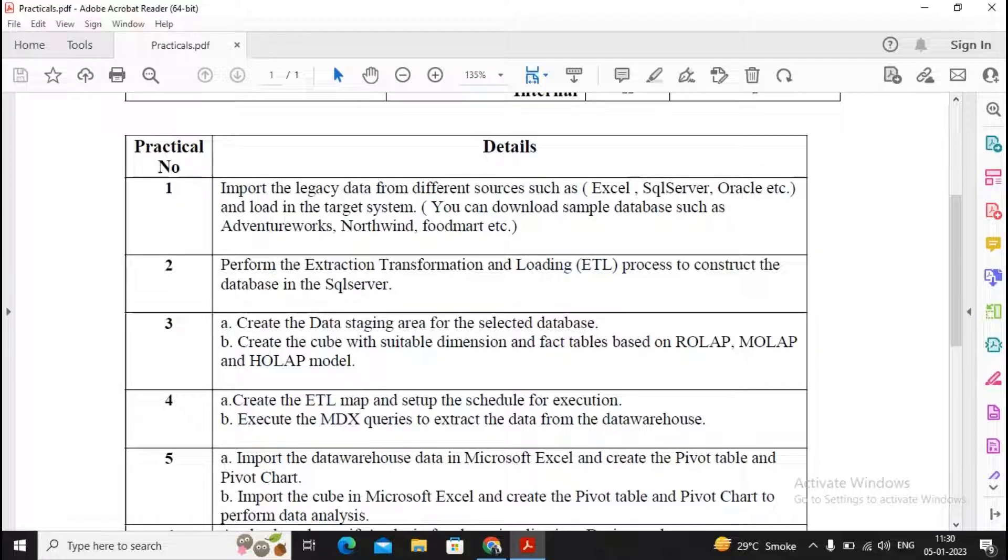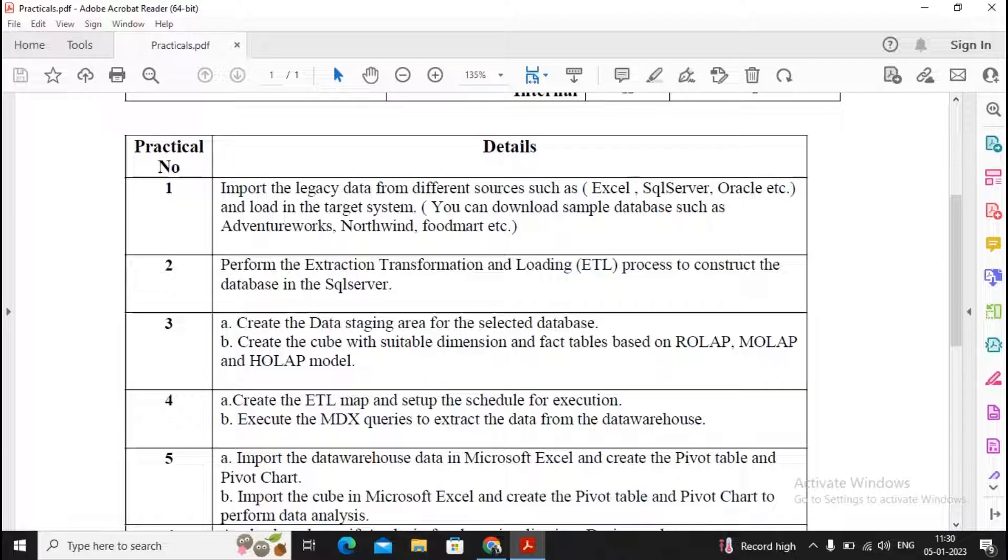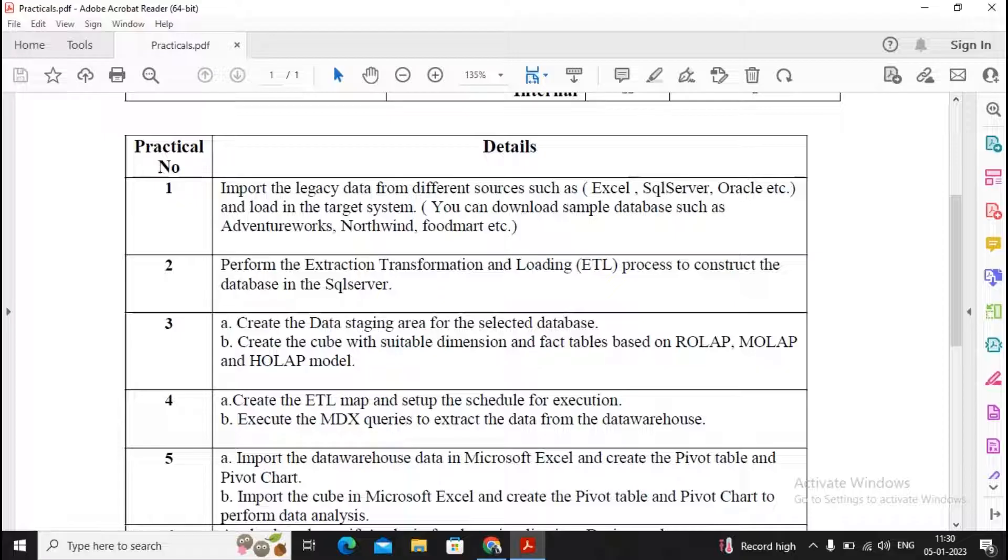This is what's expected in this particular practical as per my interpretation. The ETL map is a continuation of practical number two, so we need to schedule the SSIS package. ETL map was created in practical number two.